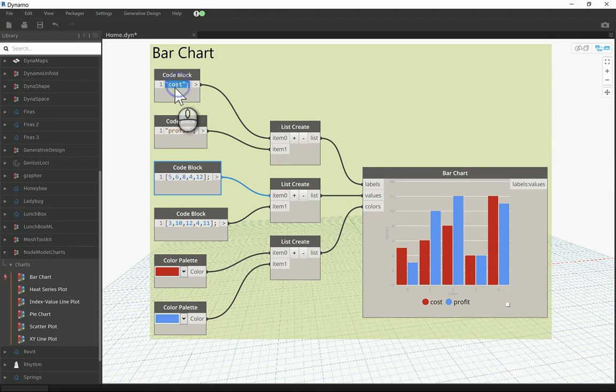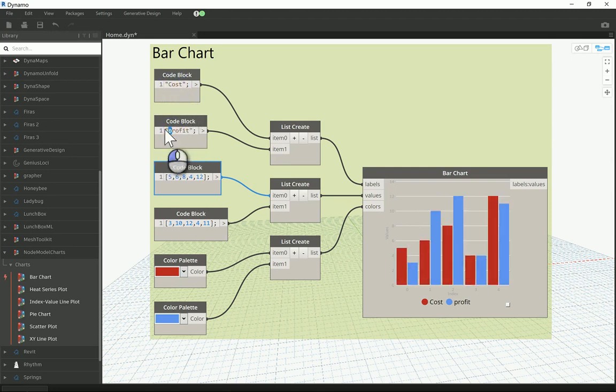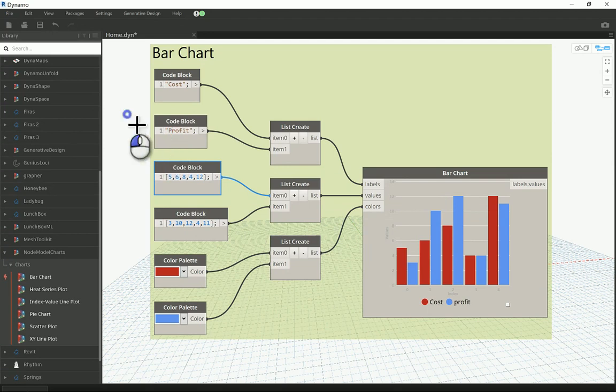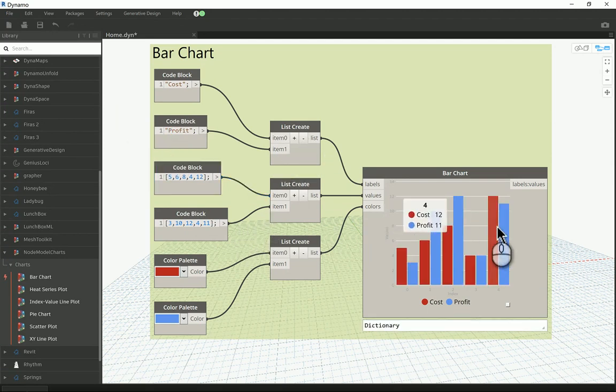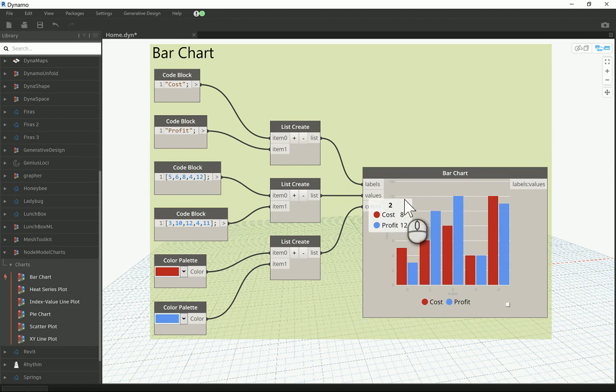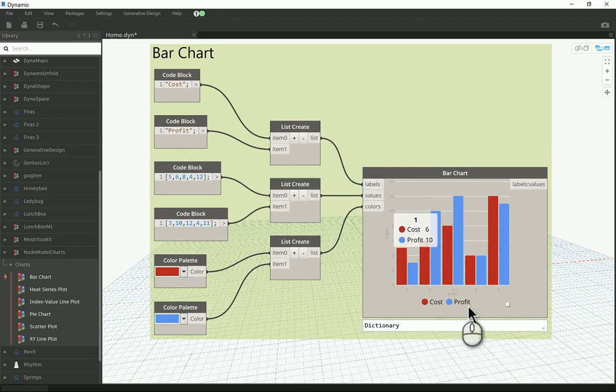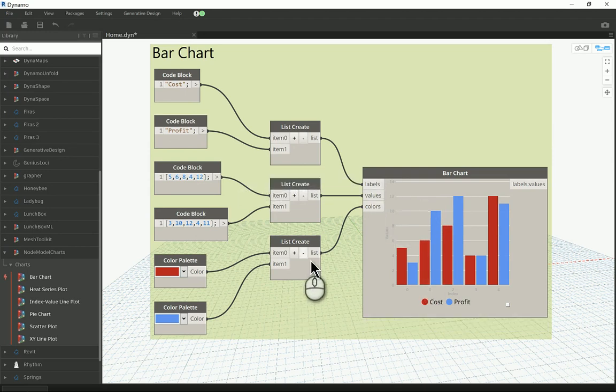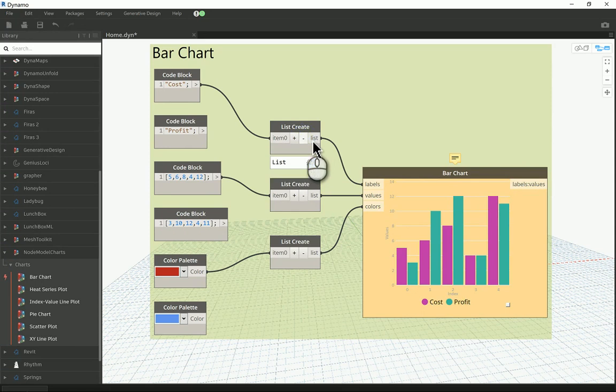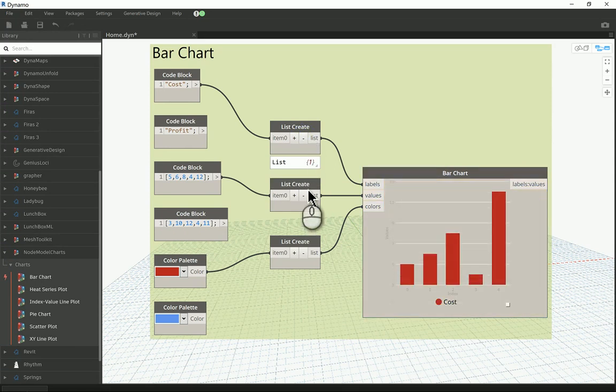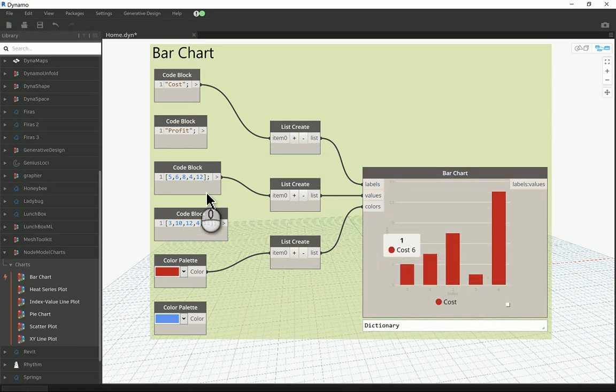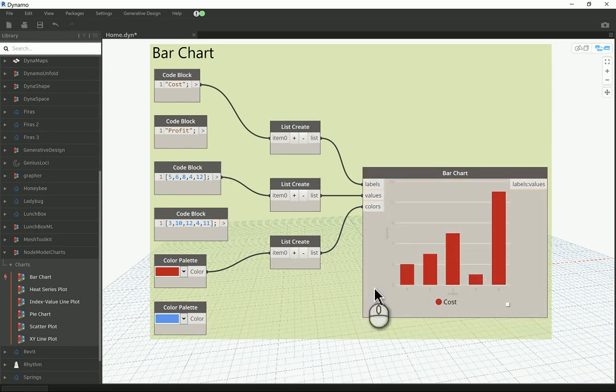Now we need to add a string here for the cost, and you need that also for the profit. Again, add them to list and then add that to the overall labels, and you're gonna show up here as a label.